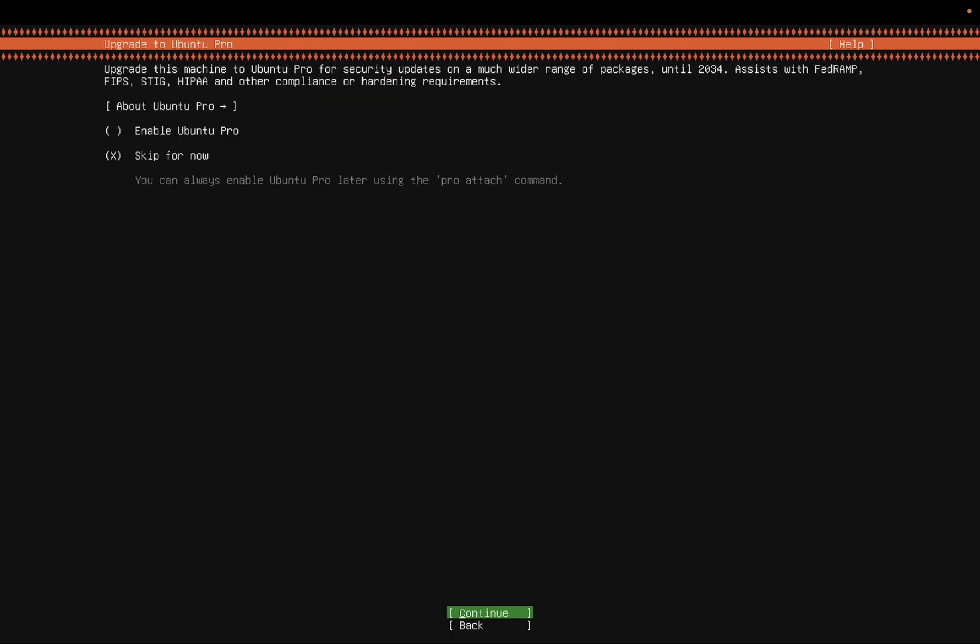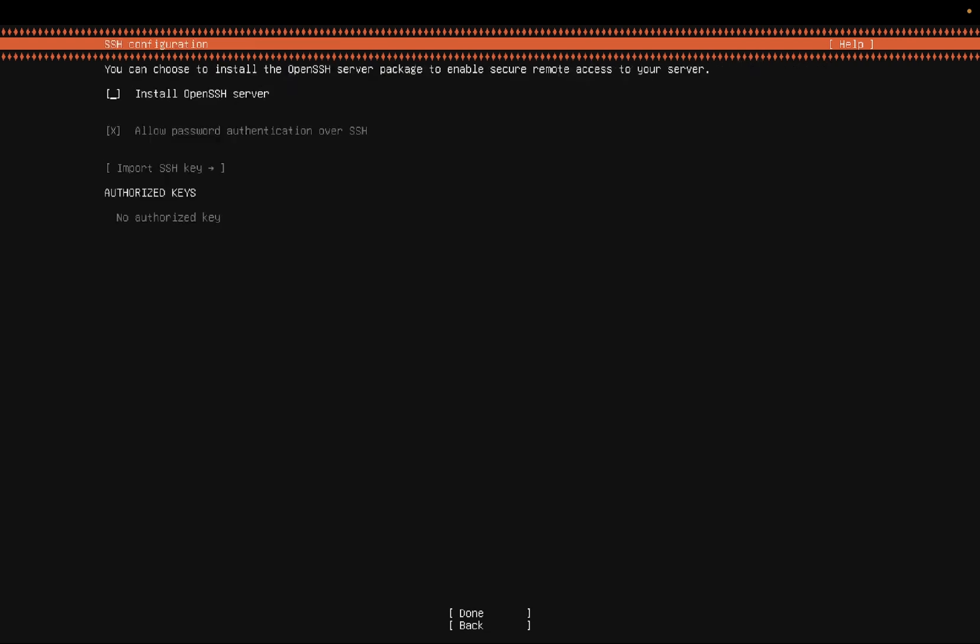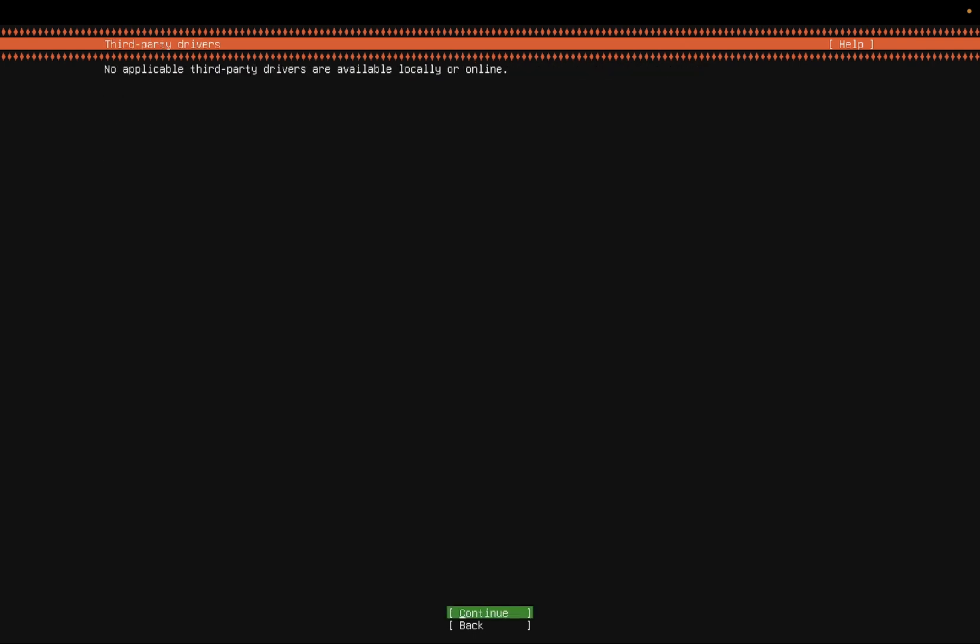Upgrade to Ubuntu Pro. I am not selecting this option. As you can see it is already selected skip for now. Press continue. Now once you see this screen you need to press space key in order to select install open SSH server like this. Then you need to press tab key and click on done option.